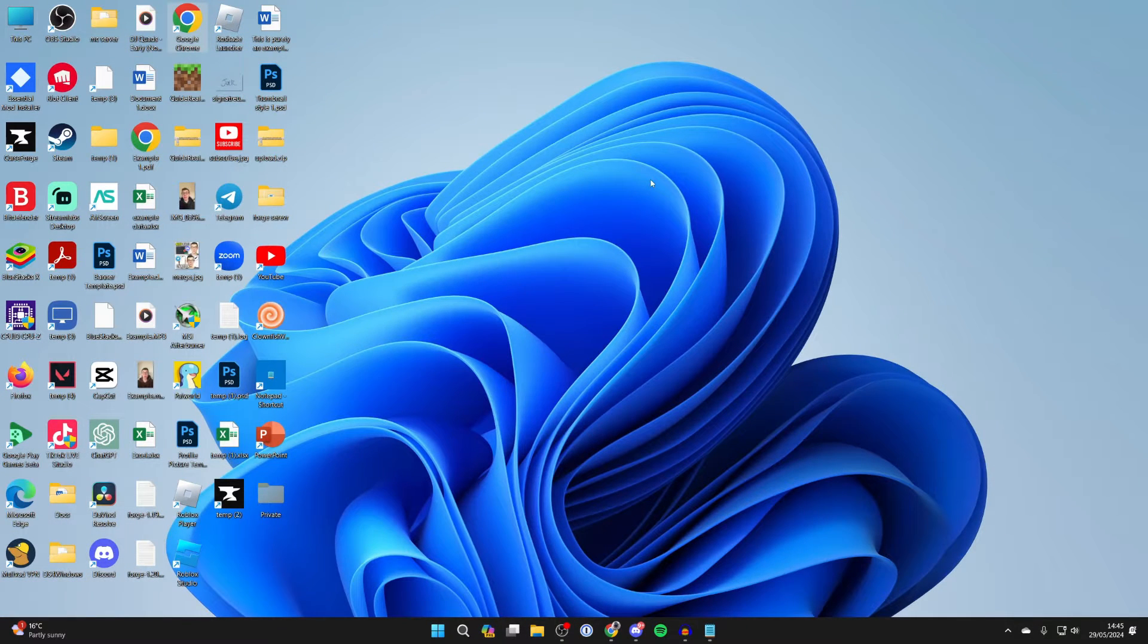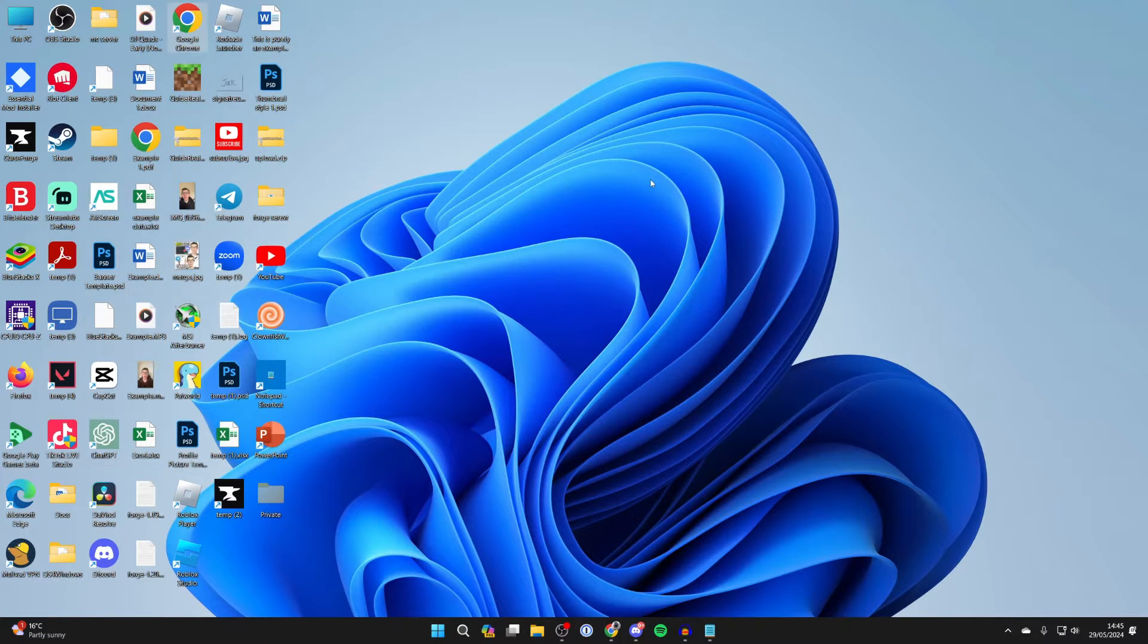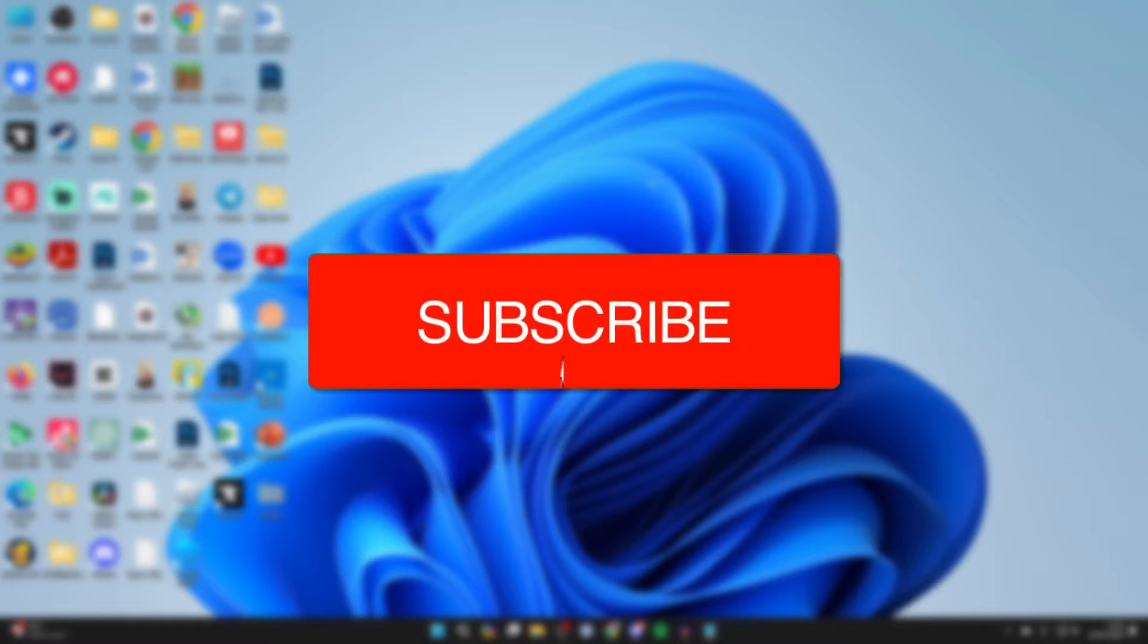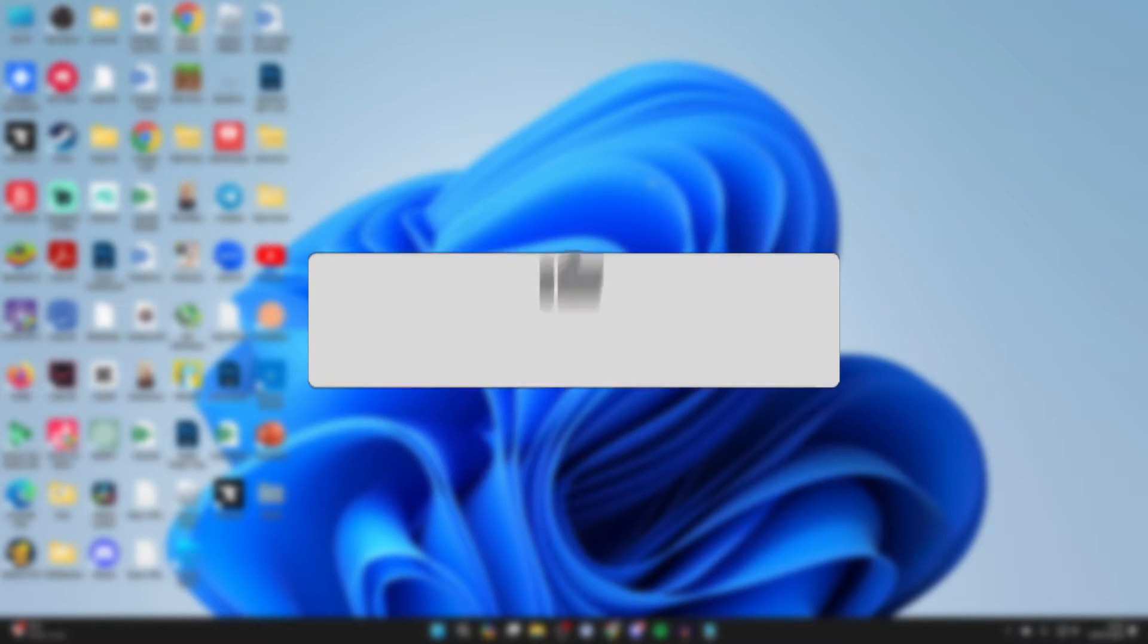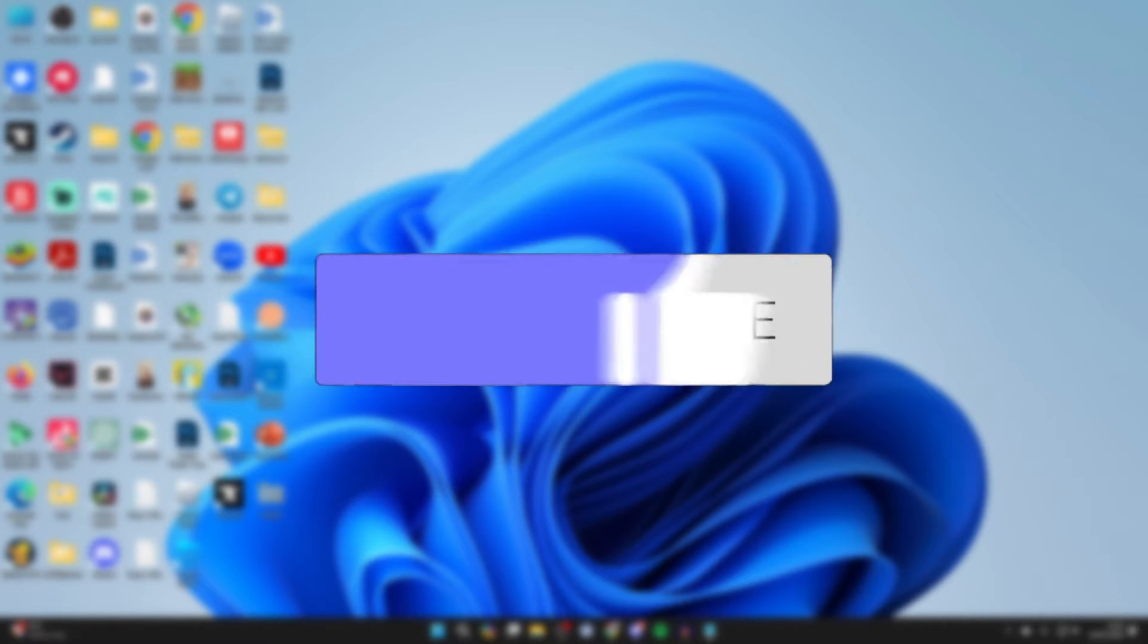We'll guide you through how to automatically start a program when you start Windows 11. If you find this guide useful, please consider subscribing and liking the video.